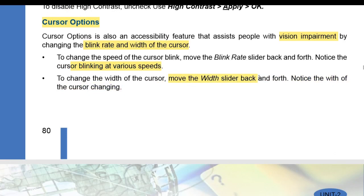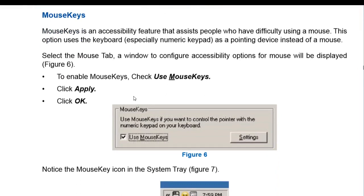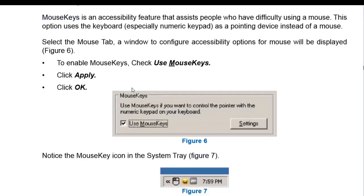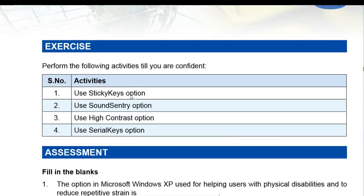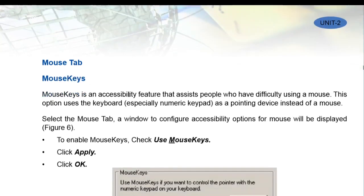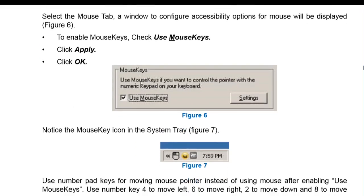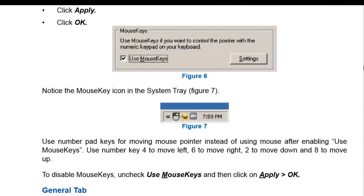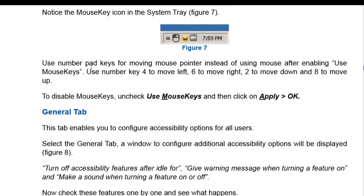To change the width of the cursor, move the width slider. Notice the cursor changing at various widths. Now the Mouse tab — in the Mouse tab there is one option: Use Mouse Keys. Click yes, then notice in the system tray there is a Mouse Keys option. Mouse Keys allows you to use the number pad keys to move the mouse pointer instead of using the mouse. When Mouse Keys is enabled, number pad keys 4, 6, 2, and 8 are used to move the pointer left, right, down, and up respectively.